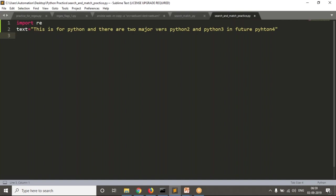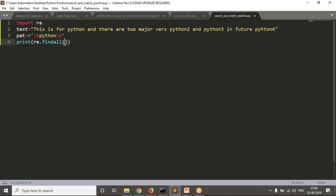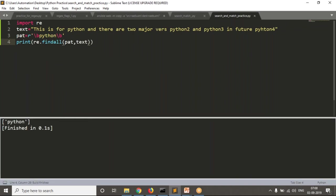See how I'm going to write a pattern. Simply write a variable called pattern with a raw string. I am looking for a word, so I write \b at the start and end — that's a word boundary. Between those, I write 'python'. Using findall with this pattern in the given text, see the result — you are getting Python, Python 2, and Python 3.